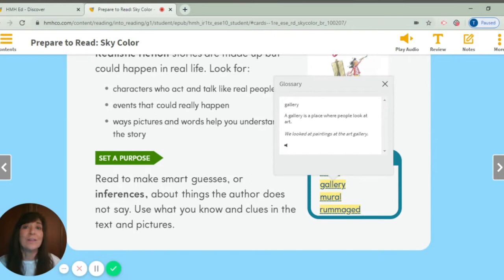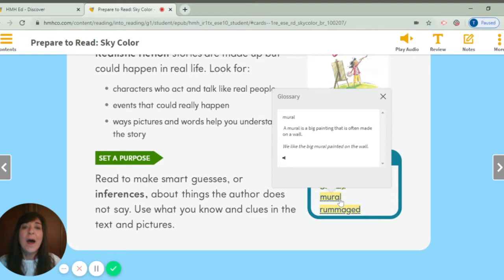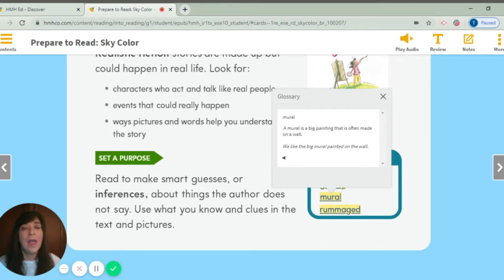Our next word is mural. Say mural. A mural is a big painting that is often made on a wall. We like the big mural painted on the wall. Another mural I can think of at school might be our Be Kind mural — that's kind of a mural on our Hendricks wall.